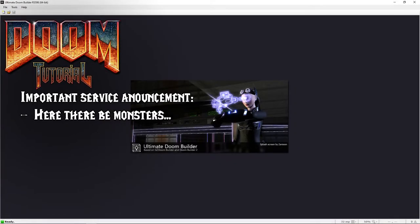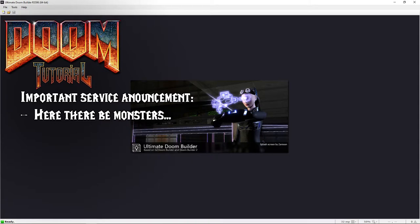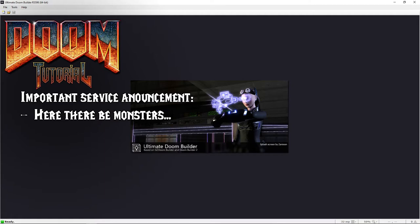Up to this point we have only used Ultimate Doom Builder, and while that is fairly powerful and versatile on its own, the tutorials beyond this point might contain scripts or require additional manipulation by external programs like SLADE. Don't expect huge scripts or advanced manipulation—I am not that good—but be aware that some tutorials from now on will be more advanced.